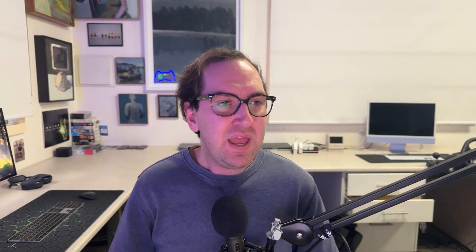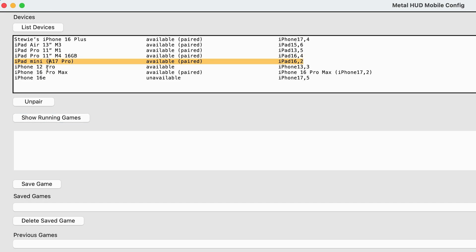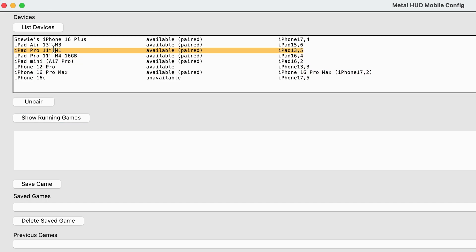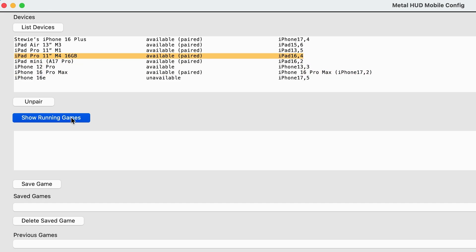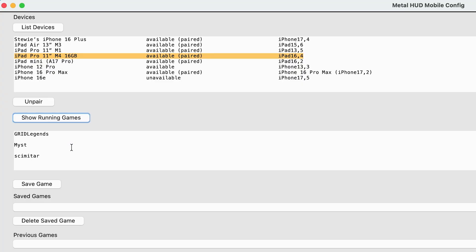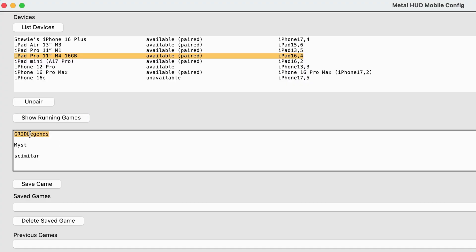One of my favorite features of this app is how easy it is to manage multiple devices. I have connected many iPhone and iPads here, and you can simply select a device to connect to it, and press show running games. And up comes whatever game you have currently running in your device. For example, on my M4 iPad Pro, we have Grid Legends.